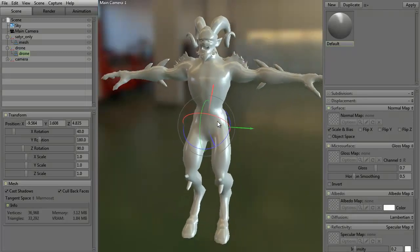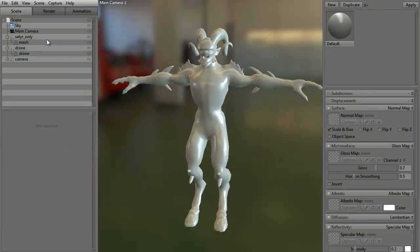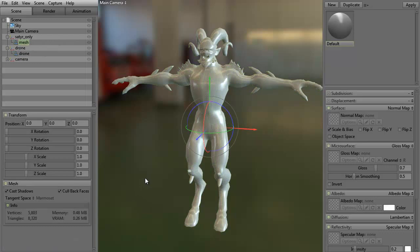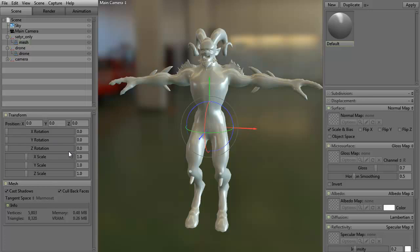Of course, it's huge. So we want to look to go ahead and scale the satyr down. Now, the easiest way to do that is over here. As you can see, we actually have a transform palette. We have X, Y, and Z rotation.